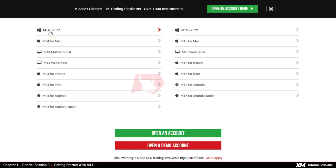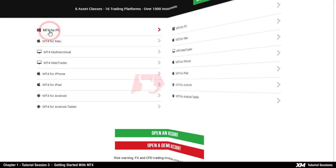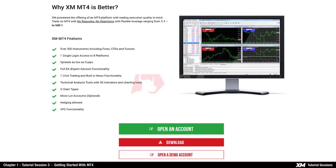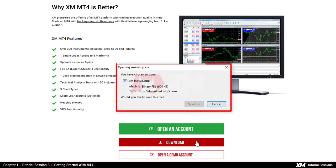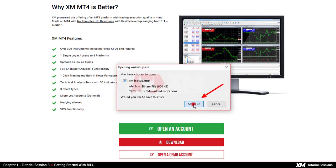You will then be redirected to the page where you can download the MT4 easily. First click the download link and a setup window will pop up. Then click save file to save the file in your downloads folder.